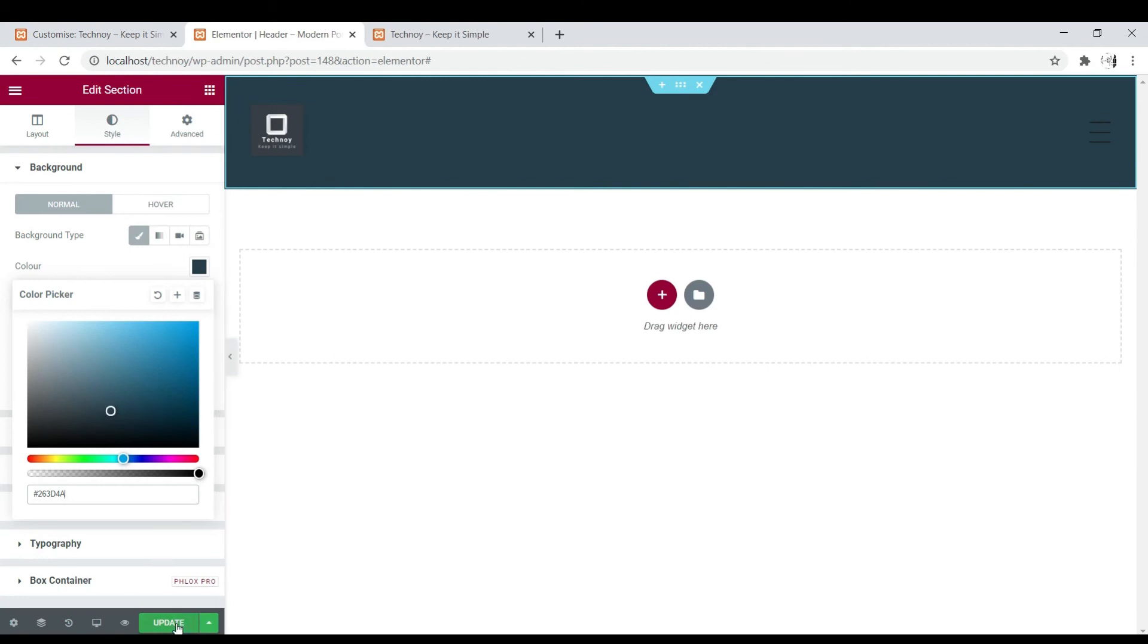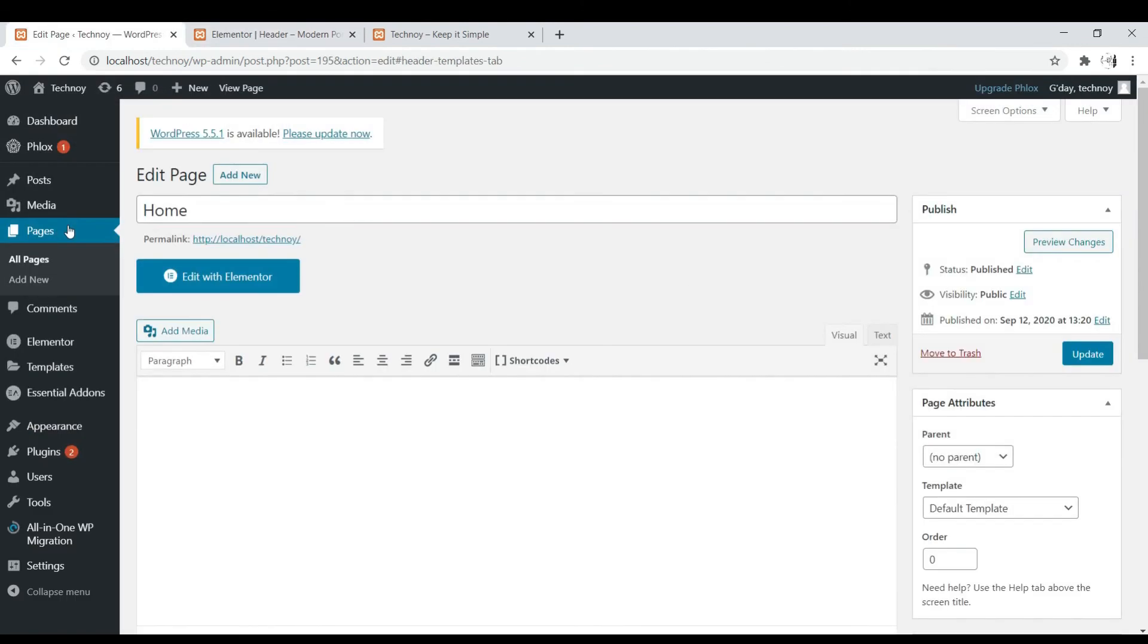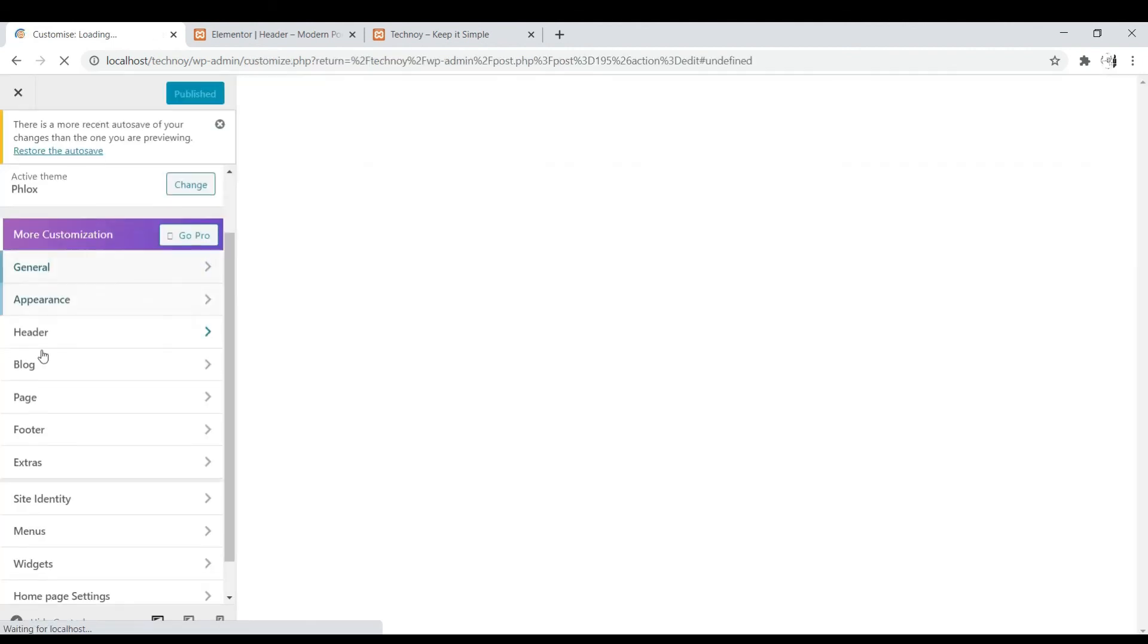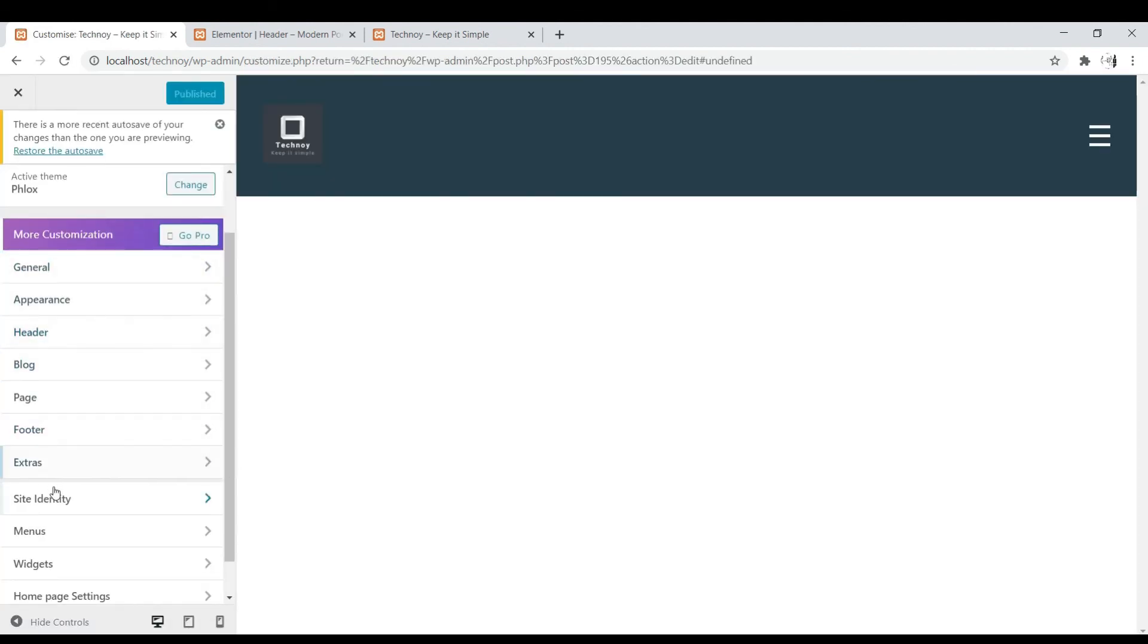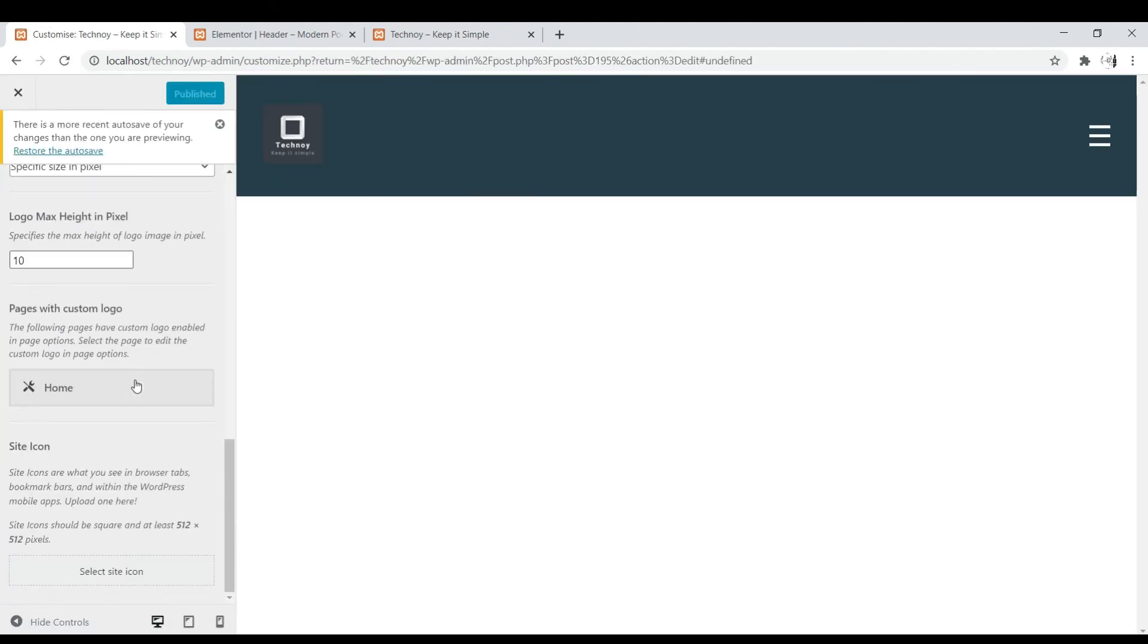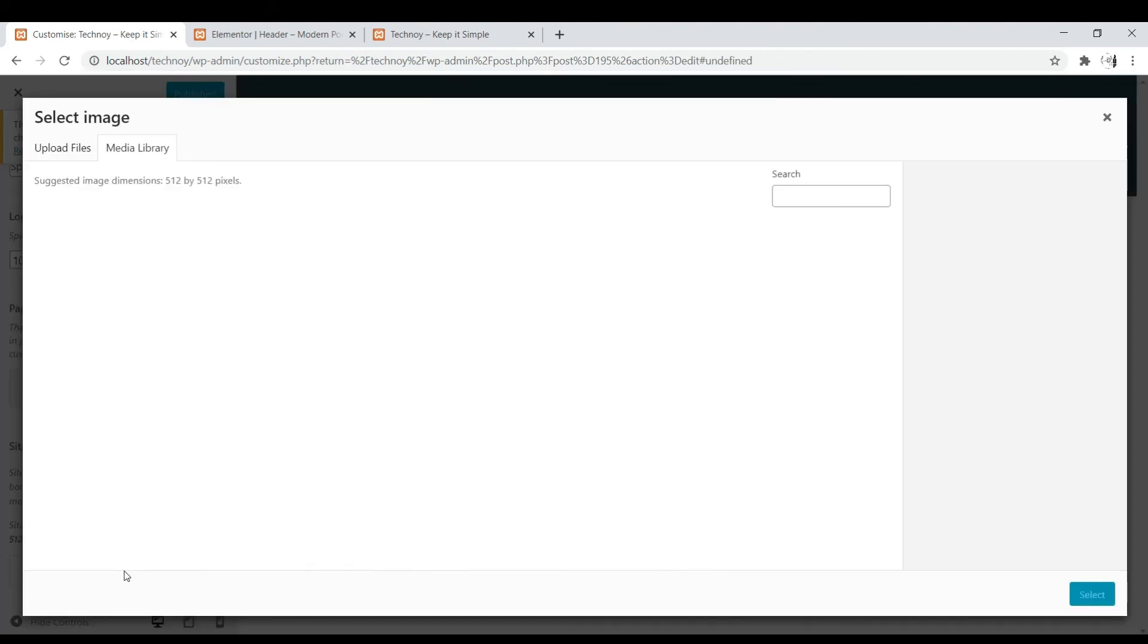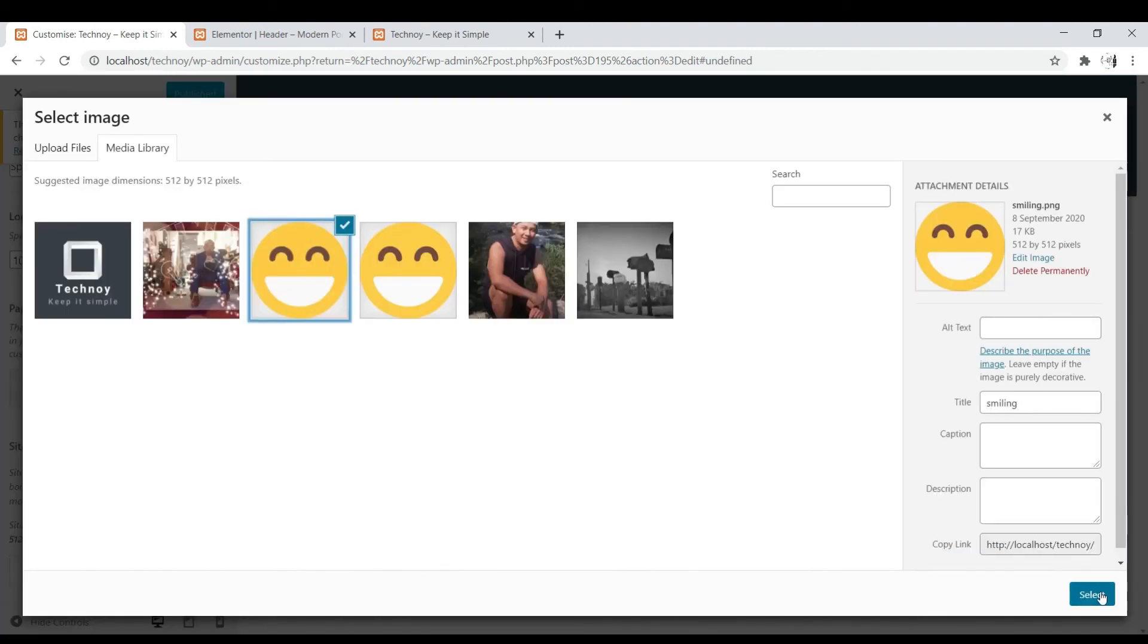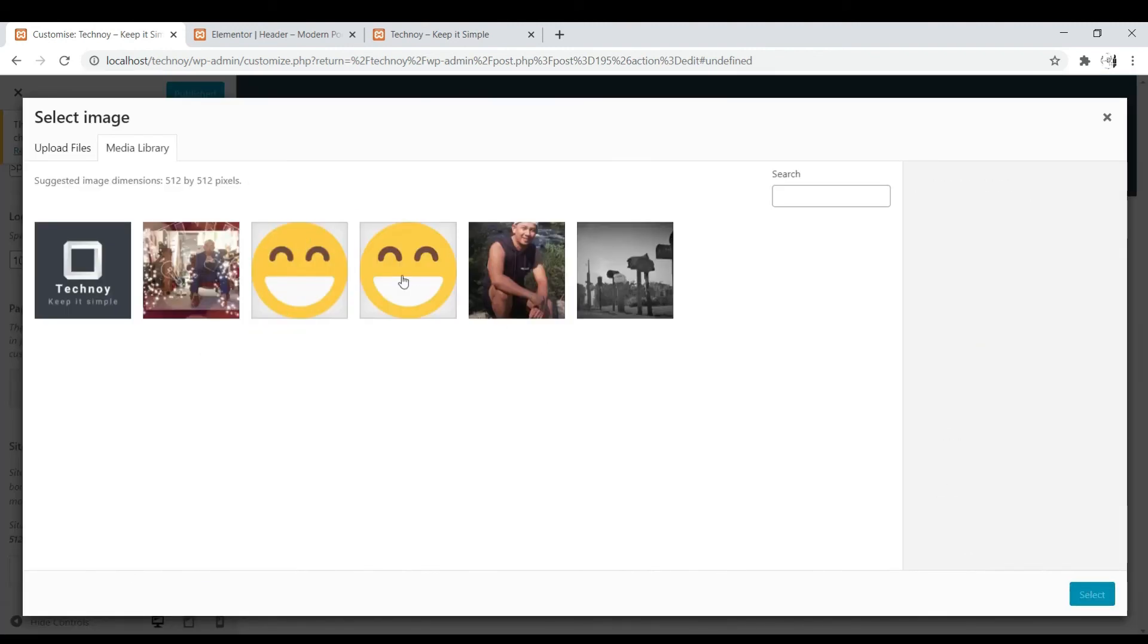Now let's try to change the site icon. Again, Appearance and Customize and Site Identity. Then let's look for Site Icon, then select icon, and then select the emoji. Voila!